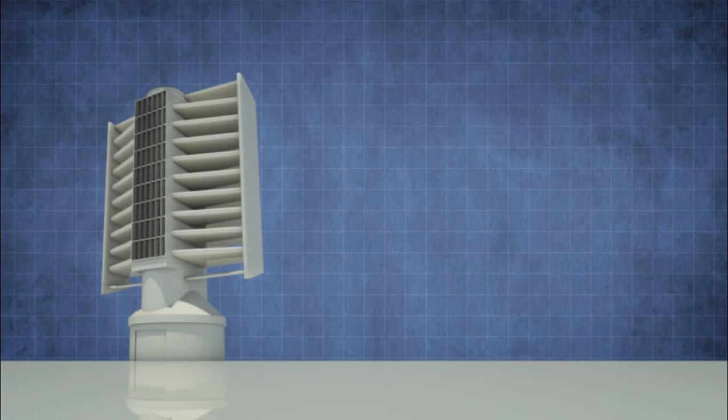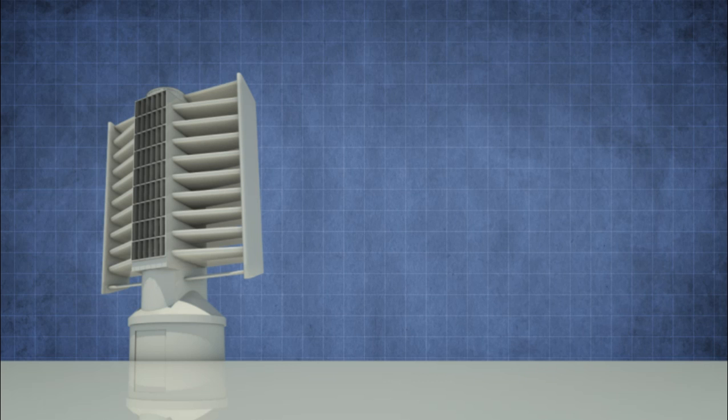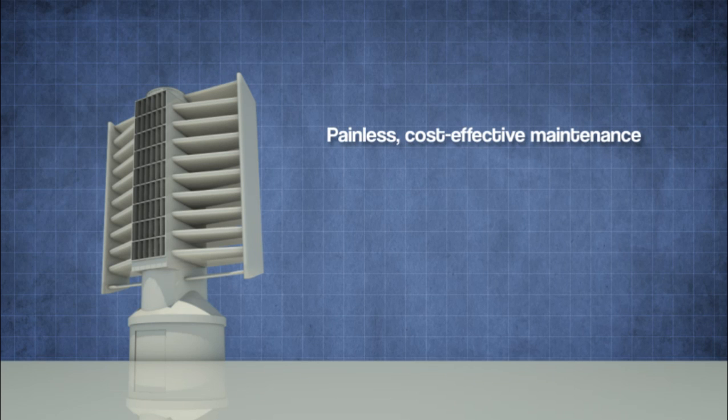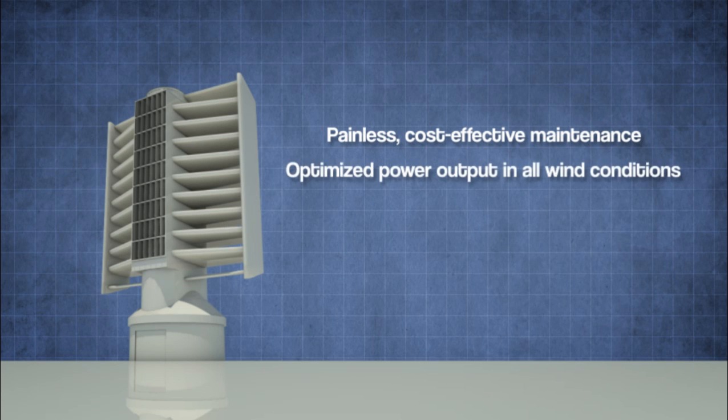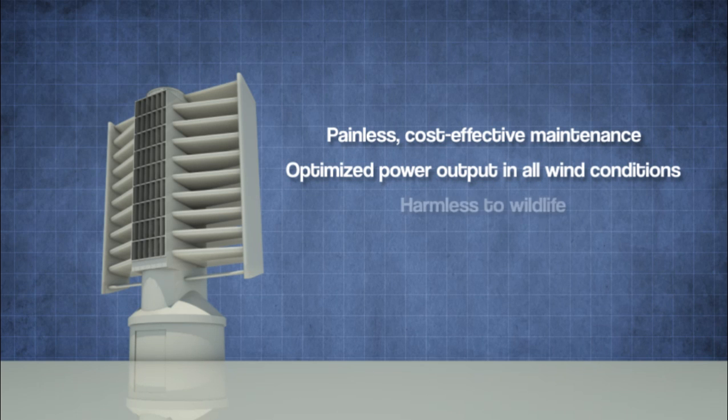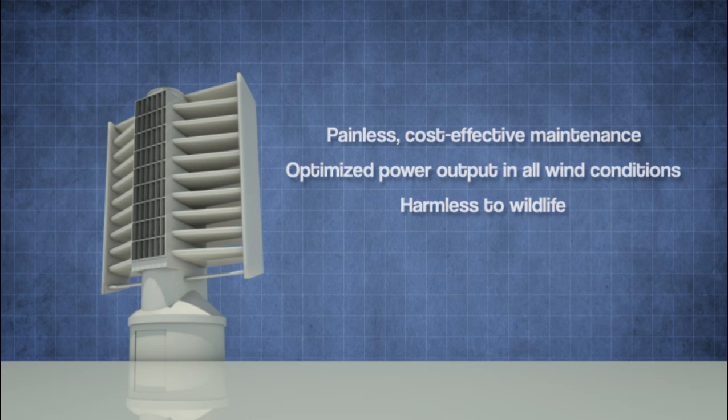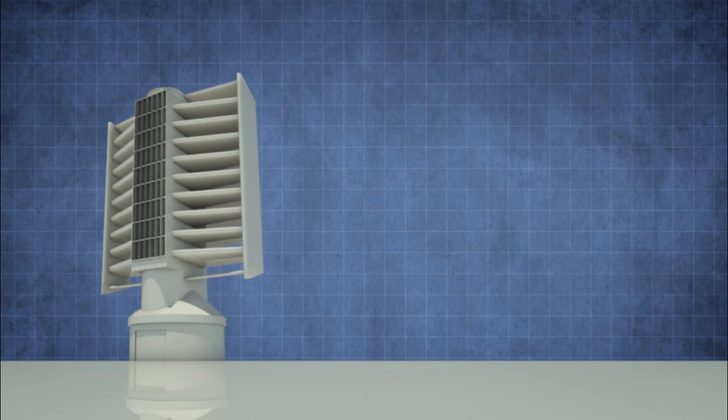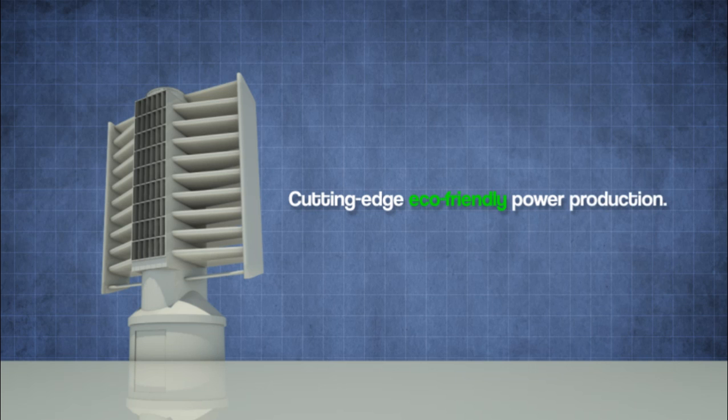The power tower is truly the next level windmill, easy and cost effective to repair and maintain while able to produce greater amounts of electricity in a broader range of wind conditions than conventional windmills, all without endangering local bird life. Simply put, cutting edge eco-friendly power production.